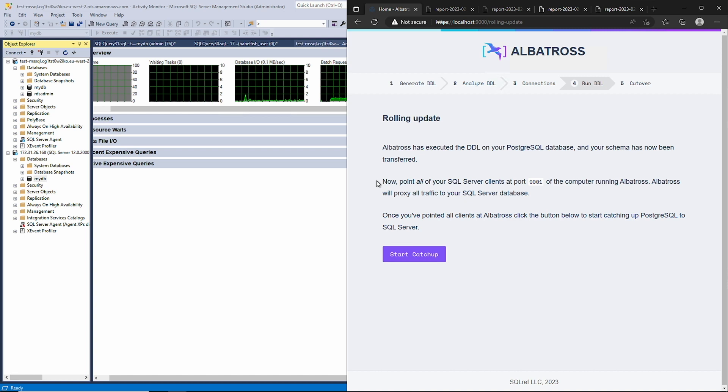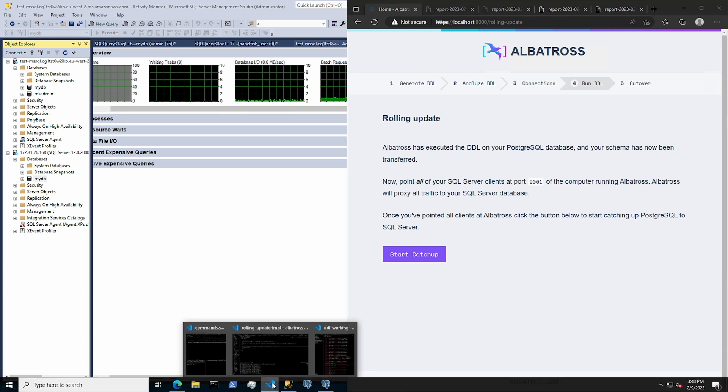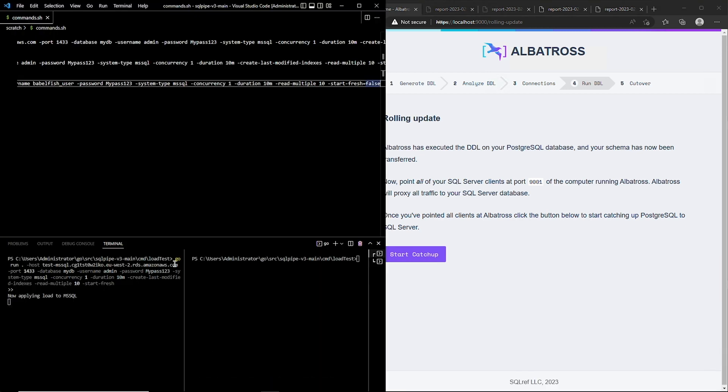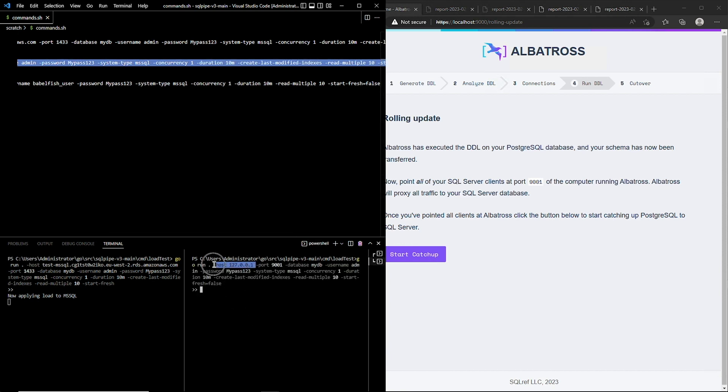First, it proxies all traffic sent to Albatross directly to SQL Server. At this point, we can consider Albatross to simply be a new endpoint for our source database. So, let's start another load tester, but this time pointed at Albatross instead of SQL Server. You can accomplish the same thing by performing a rolling update of your web servers.